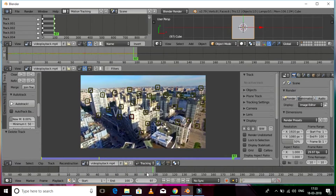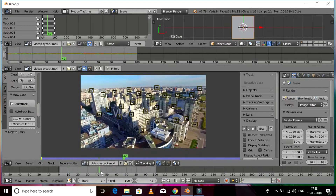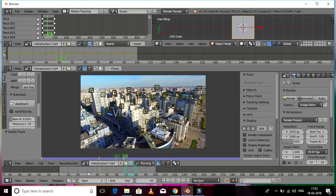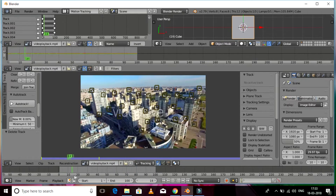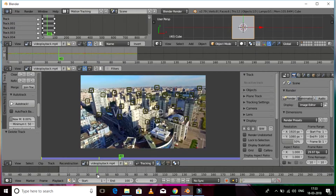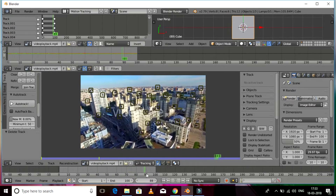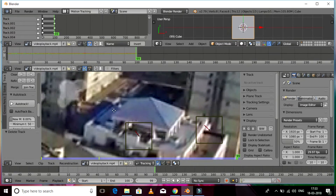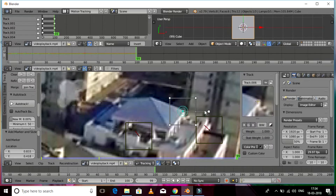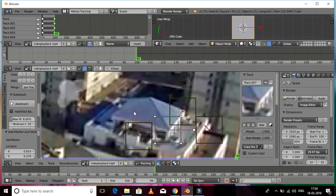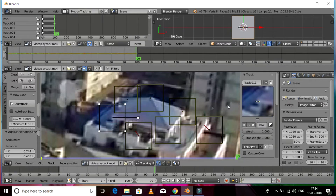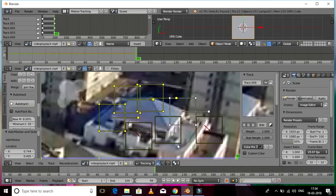This auto track feature is great for lazy people, but we also need to add some manual tracks. Select sharp edges so that it gives you a perfect camera track. I'm going to select the vertices of this building — selecting sharp edges — and now I'm going to track it.